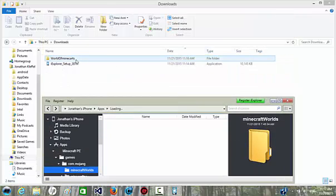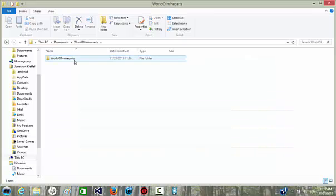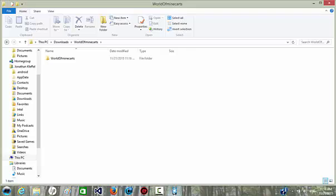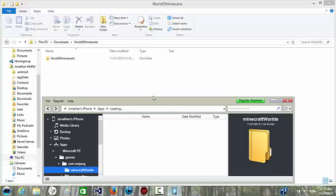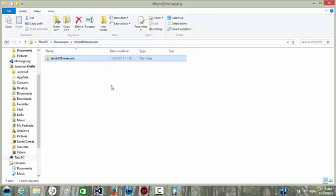You go to your file explorer, click once on the folder, go back to iExplorer, and drag.